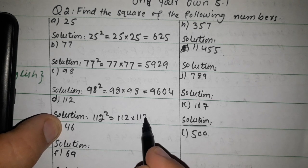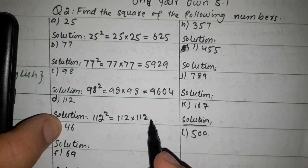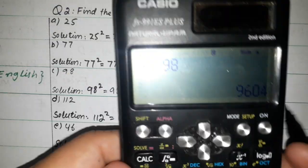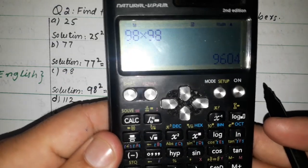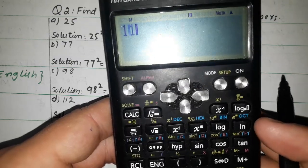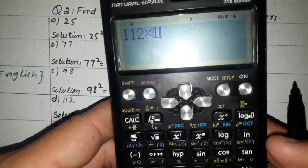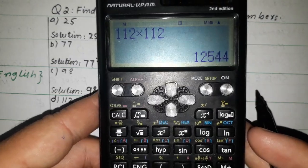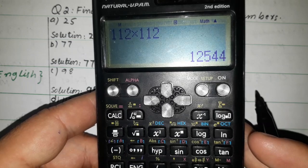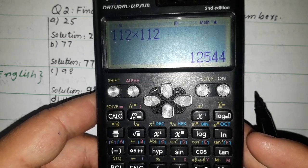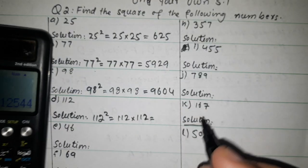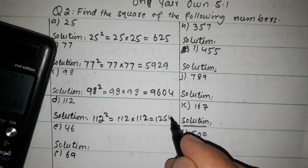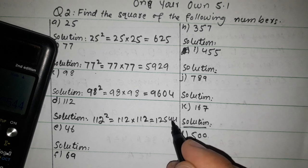Now 112 square. 112 cross 112. The answer is 12544. So 112 squared equals 12544.